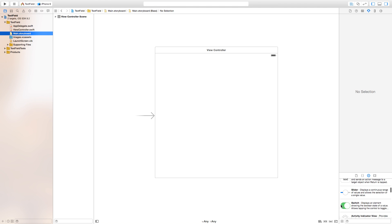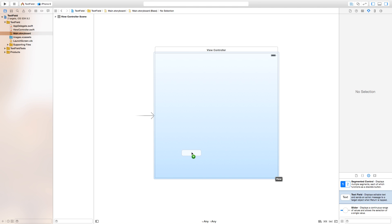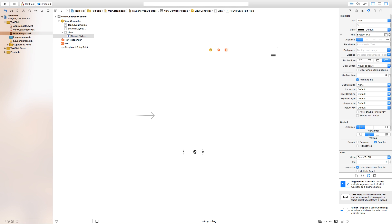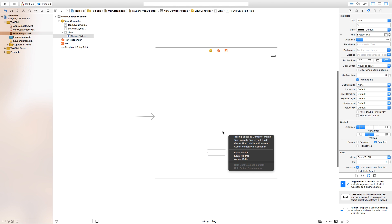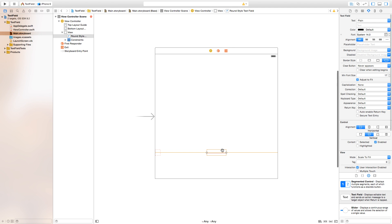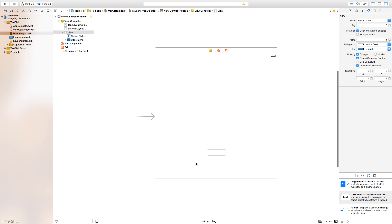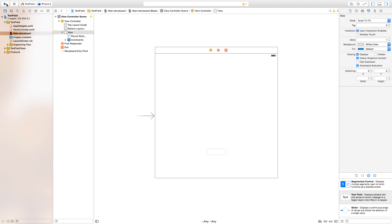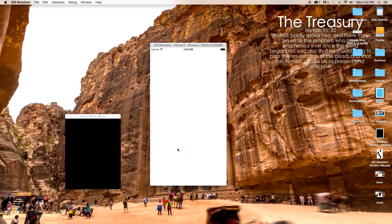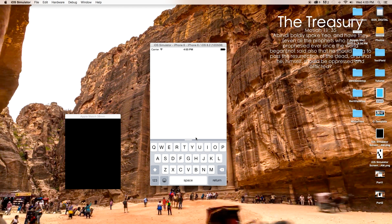Just to demonstrate what exactly I'm trying to fix, I'm going to click and drag a text field into the center of the scene, then control-click and drag from this text field to center it vertically and horizontally. Now if we build and run, you can see we have our text field, but when we click on it the keyboard covers the text field.